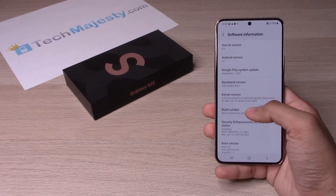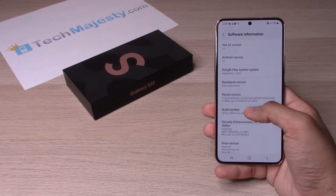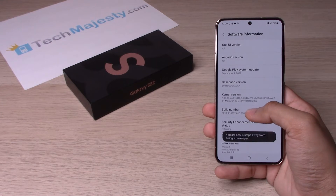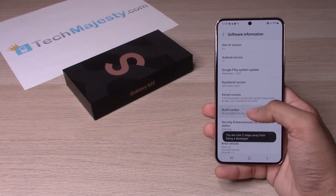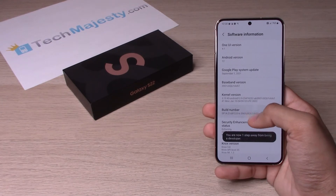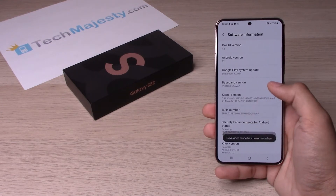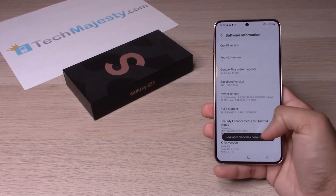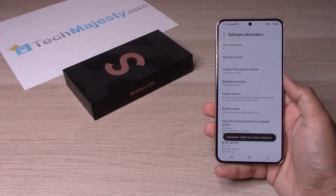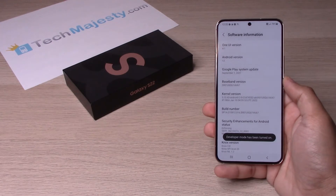One, two, three, four, five, six, seven. So as you can see, it says developer mode has been turned on.